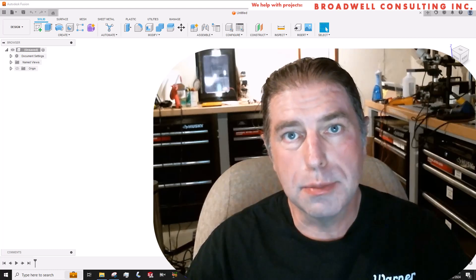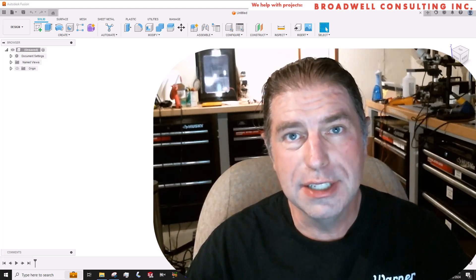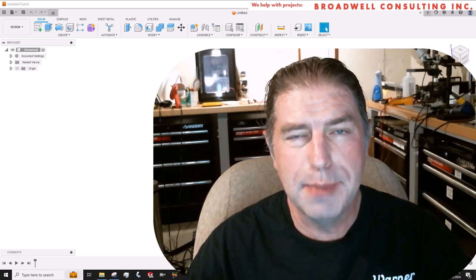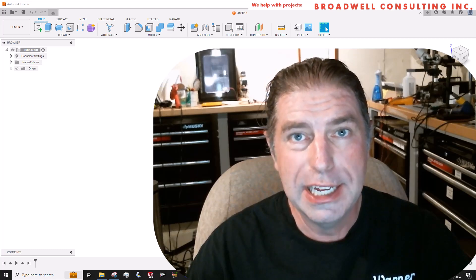Hello, my name is Jonathan Broadwell, and I'm an embedded systems consultant and medical device development consultant at my company, Broadwell Consulting Incorporated.